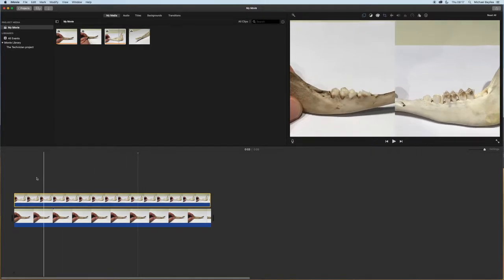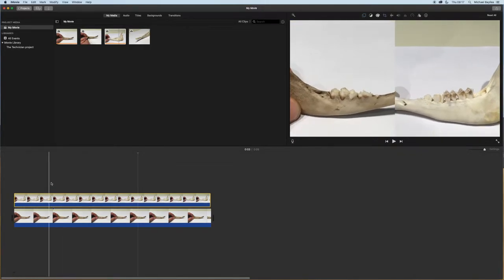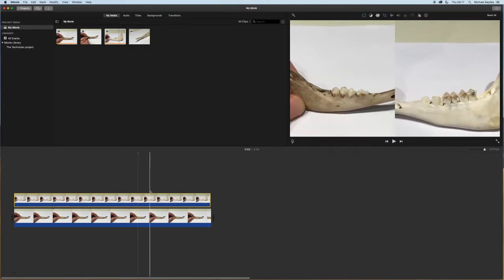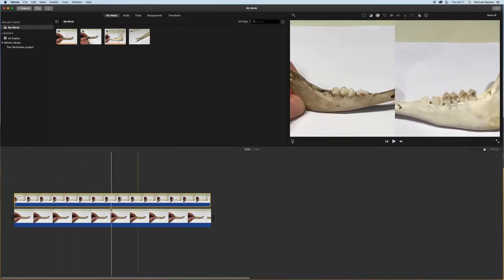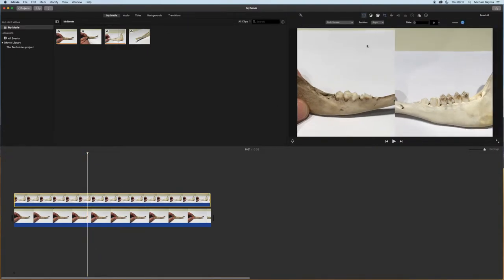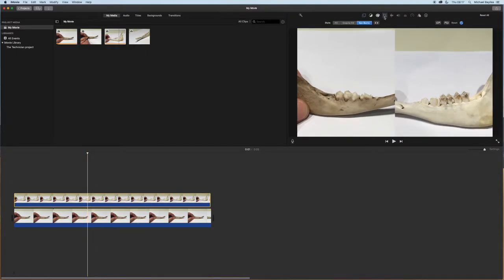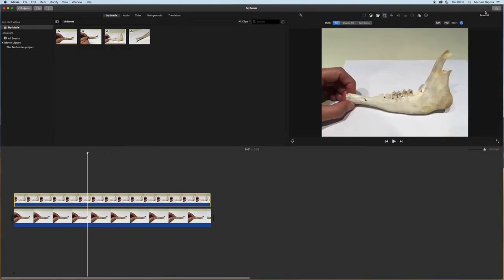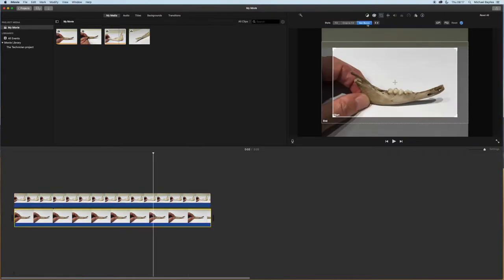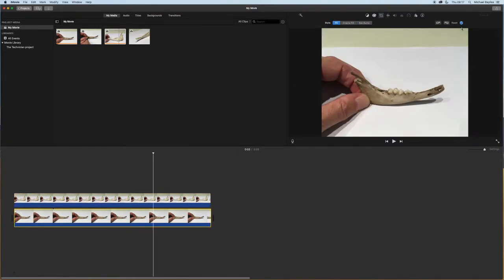I'm just going to adjust the crop settings to crop to fit on both images. And there you have it. We've got two images playing at the same time next to each other.